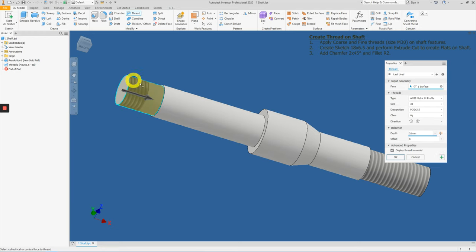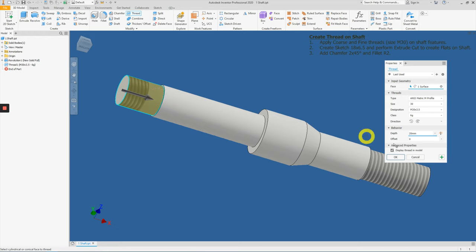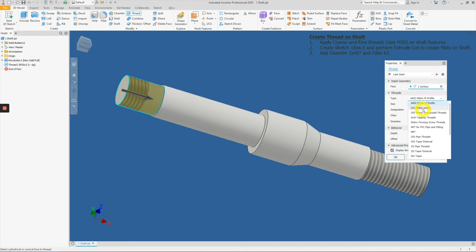So now we have the depth of 20 mm. There's two ways to apply. If you have the opposite side, you just need to apply a different offset value. Now under the thread type, change it to ISO metric profile.